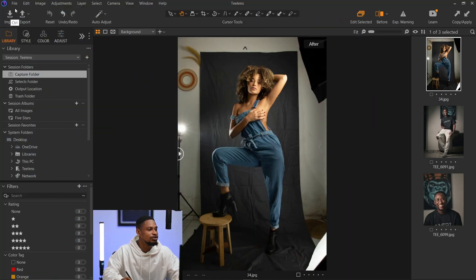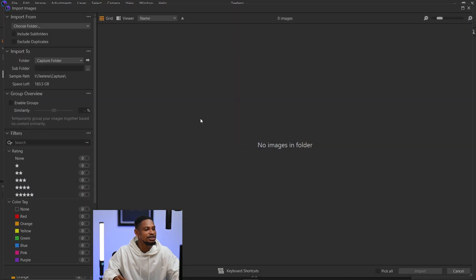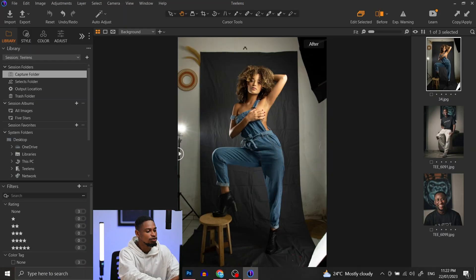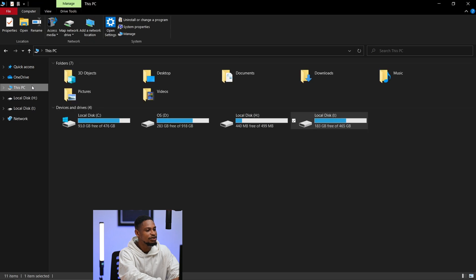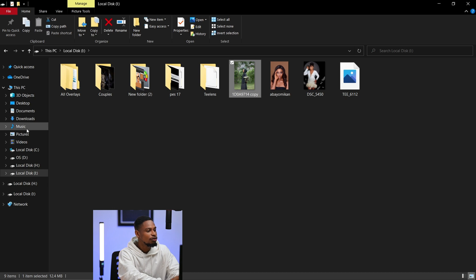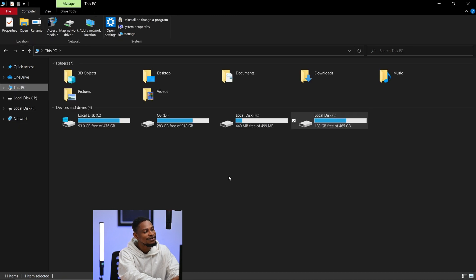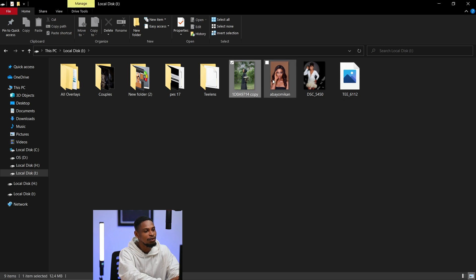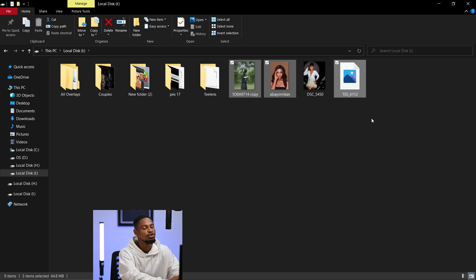Let me show you the method I use to import images into Capture One. Instead of using the Import dialog and looking for the folder, I go to This PC and locate the files I want to import. Let's say I want to import these three files — it doesn't matter how many there are. Once I select the files, I press Ctrl+C to copy them.